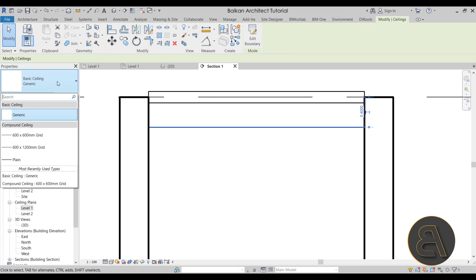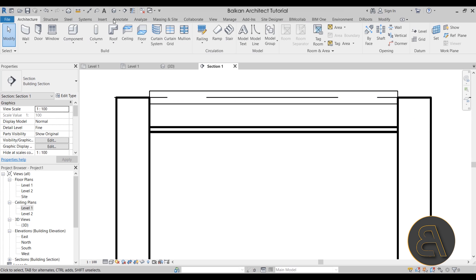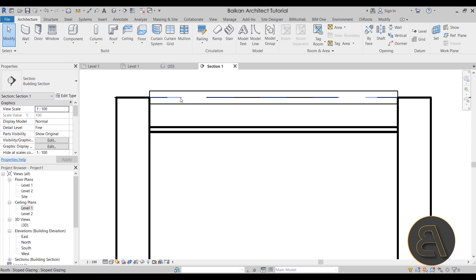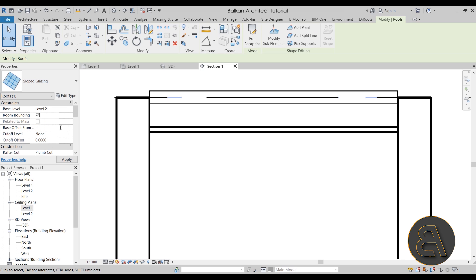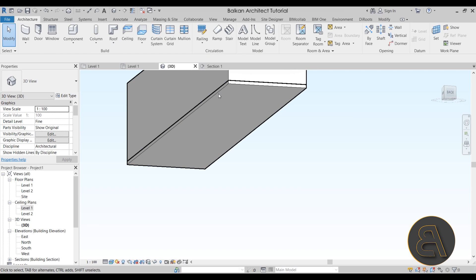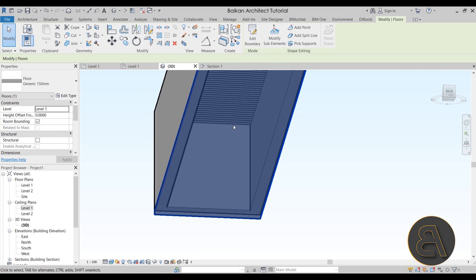Open the section, select the sloped glazing, and make sure to switch to Fine level of detail. Measure from the flat ceiling to the sloped glazing — that's 0.475 meters. Select the sloped glazing and apply an offset of minus 0.475, and there we go: it's flush with that ceiling. Back in the 3D view, we can make it transparent and we have that wooden louver-style ceiling.